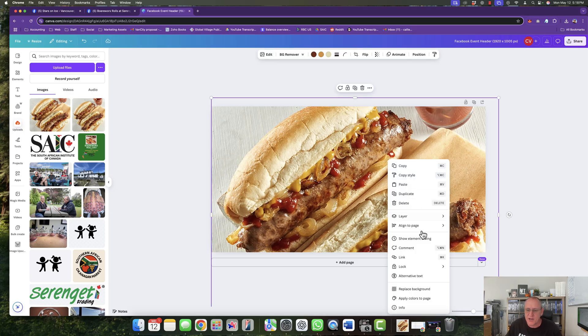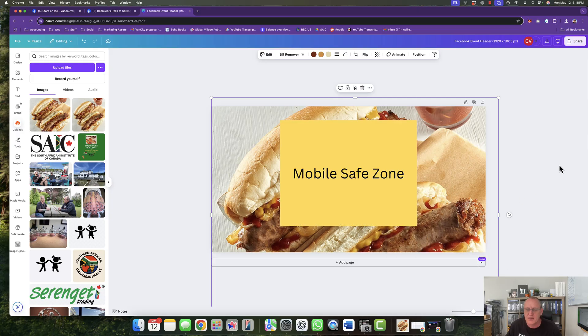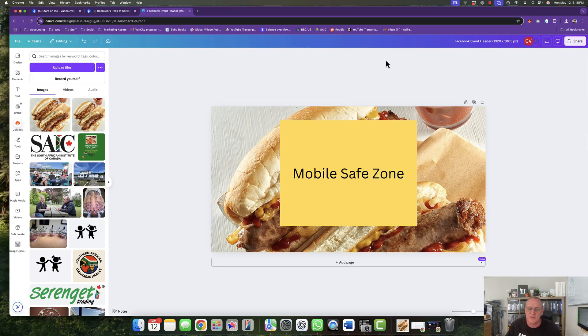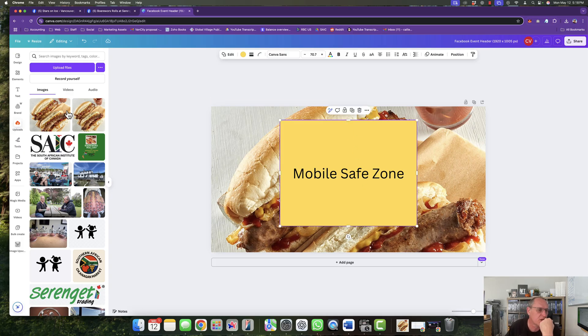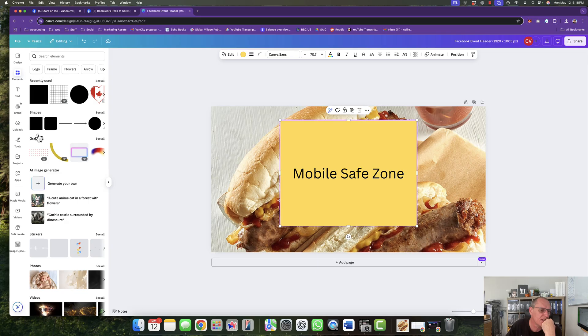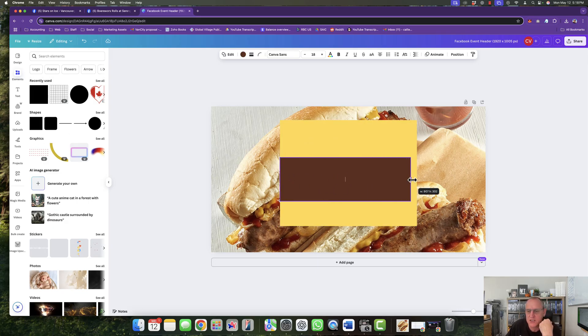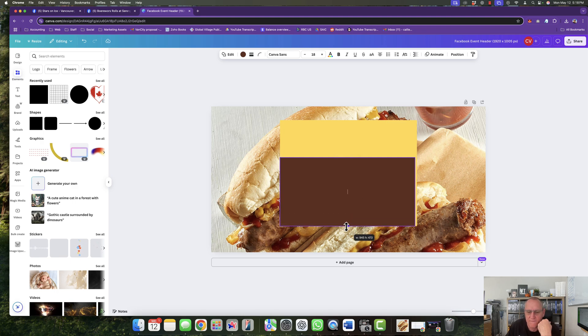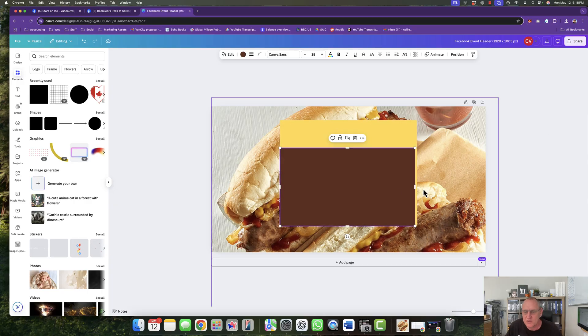I'm going to right click on it and I'm going to go layer, send to back. And there we go. Now I've got my safe zone. Now I do want to show a little bit of the Boerewors roll. So what I'm going to do is I'm going to take another block and I'm going to take it over here so we get our safe zone. And I'm going to up it to about there so that we see the Boerewors roll stick out.